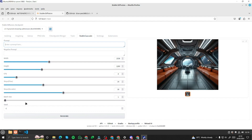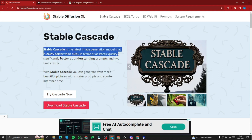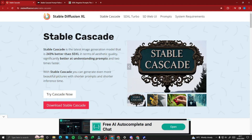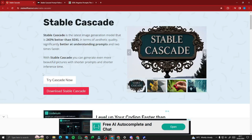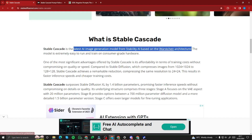Don't let the few options fool you — this model can create insanely realistic images. According to their blog, Stable Cascade is the latest image generation model that is 2.43 times better than SDXL in terms of aesthetic quality. With Stable Cascade, you can generate even more beautiful pictures with shorter prompts and shorter inference time.